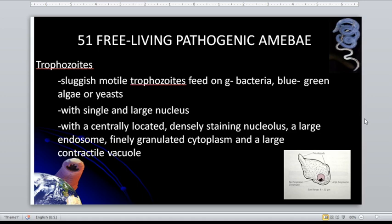The trophozoite of the acanthamoeba has a large karyosome. It has a large karyosome that is eccentrically located — it is on the side, not central. It uses pseudopods for locomotion and movement.